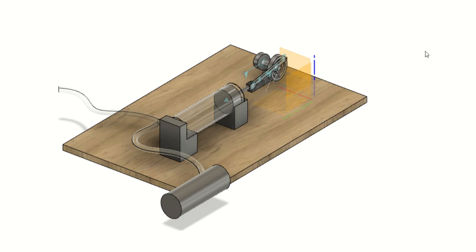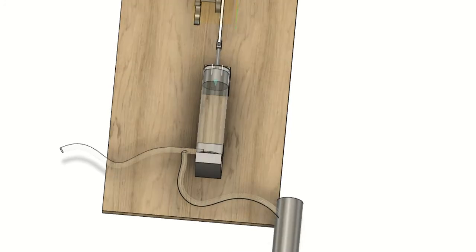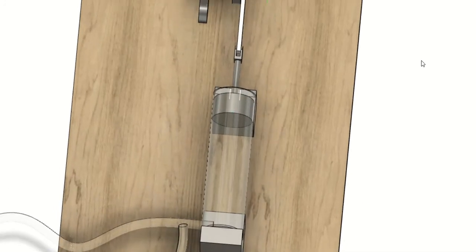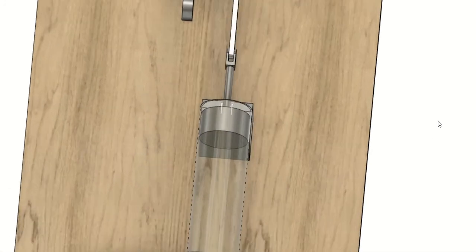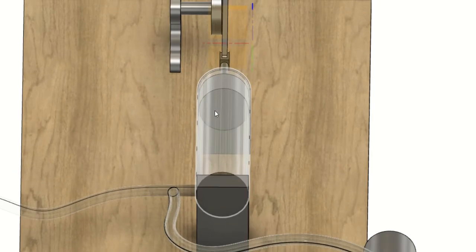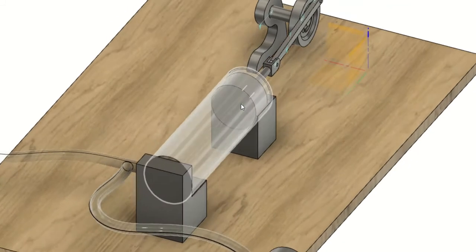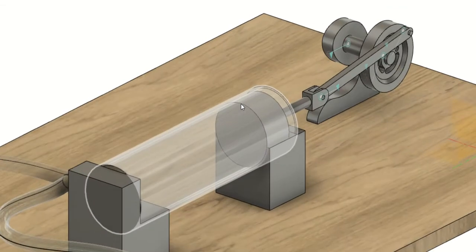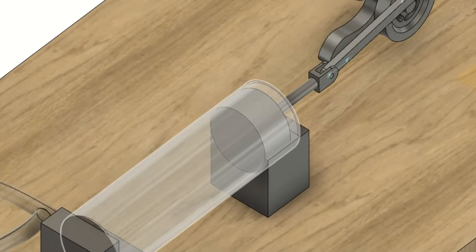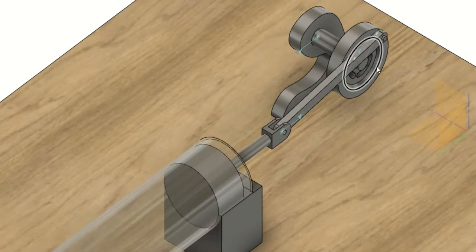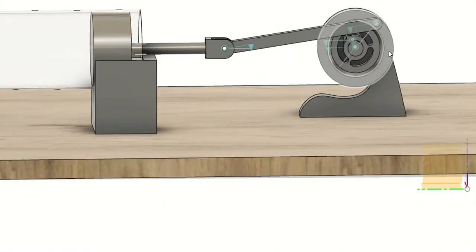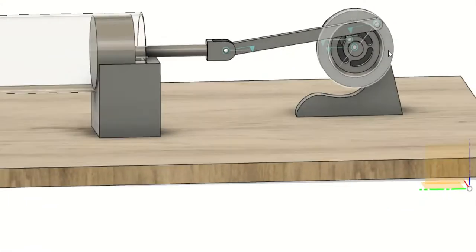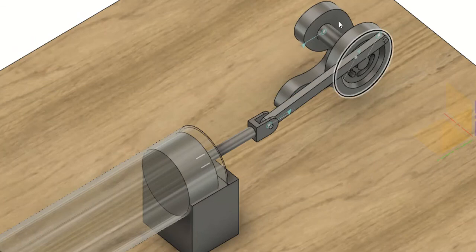Alright, so this is the CAD drawing of the ventilator I was working on. This is the cylinder with a diameter of 9.6 centimeters, so the radius would be 4.8. Then you have the wheel which will be powered by the motor - I'm not showing the motor here.